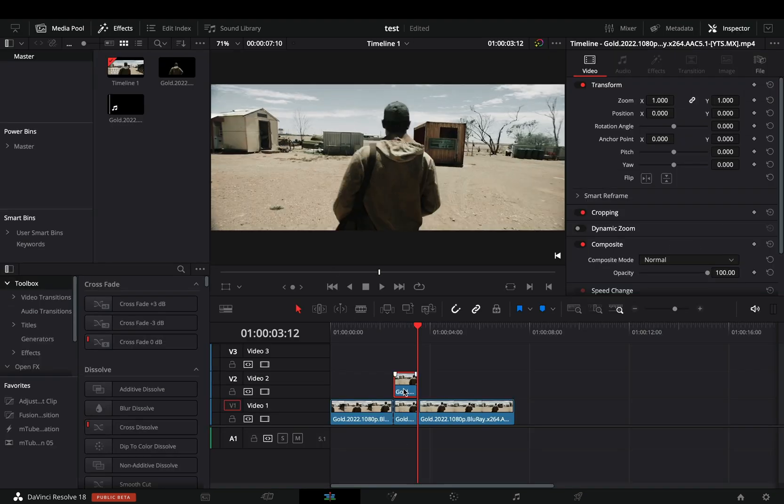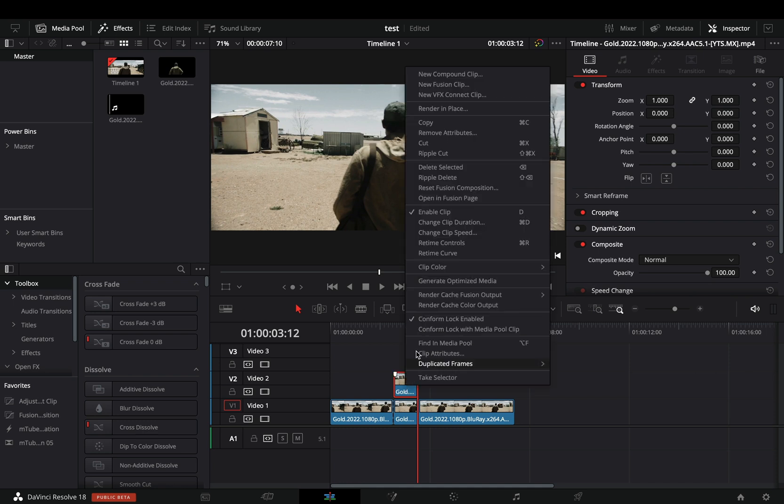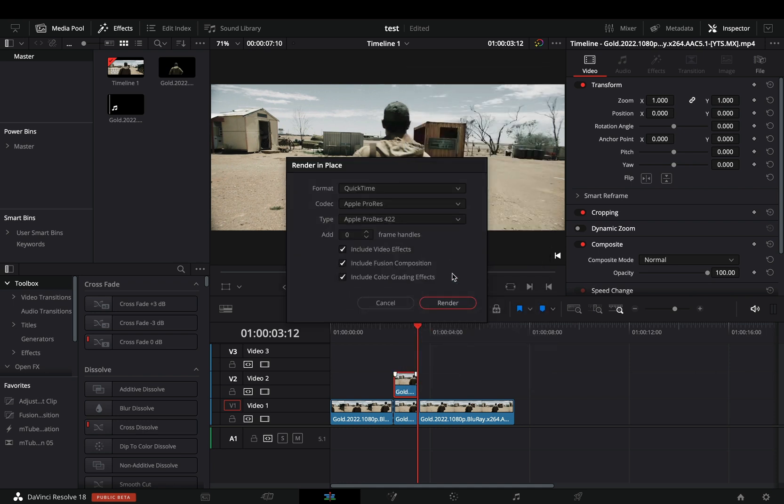Back to the edit tab, right click to your masked clip and render it in place. Change the type to Apple ProRes 444.